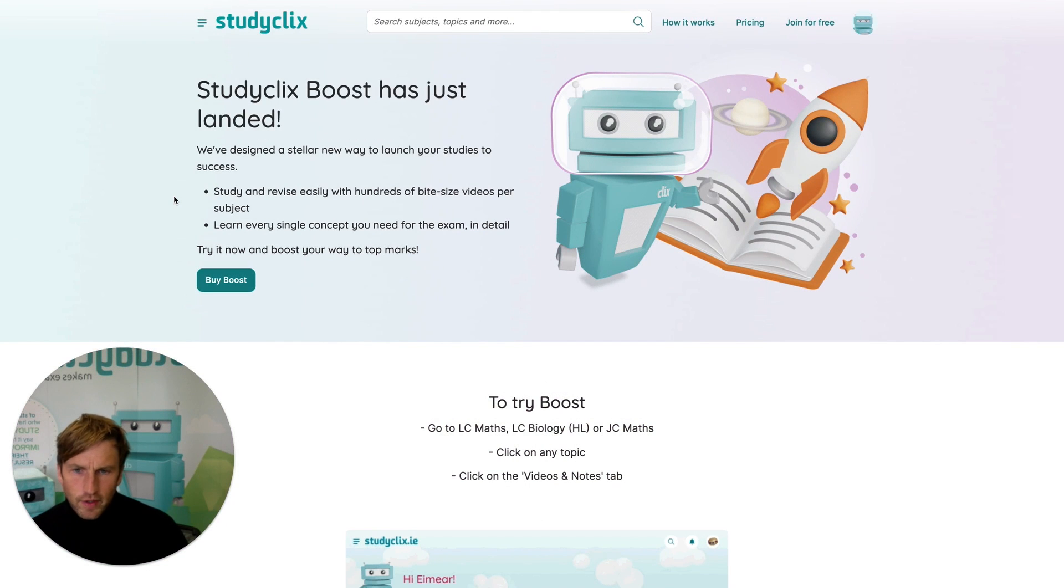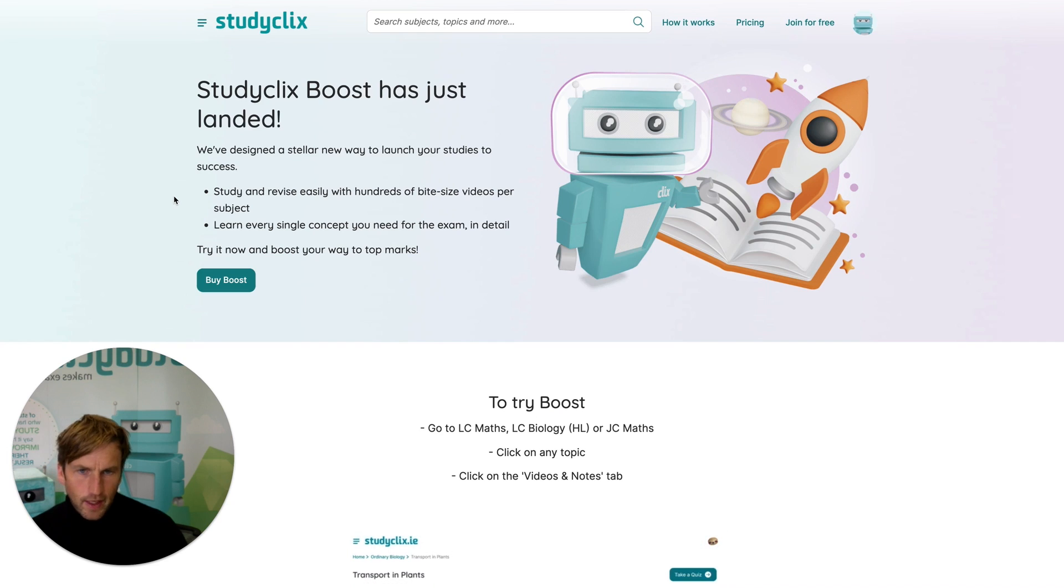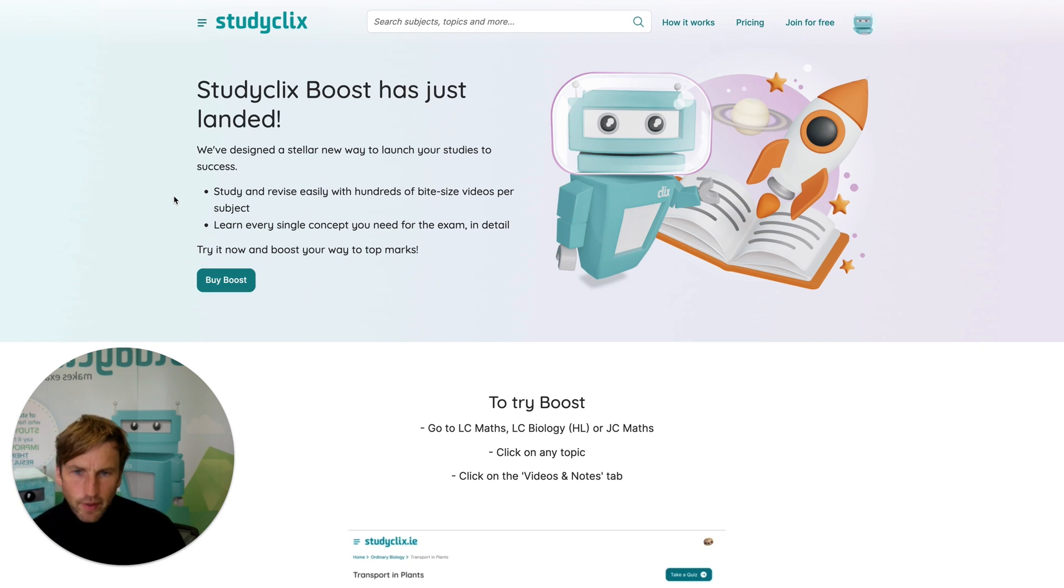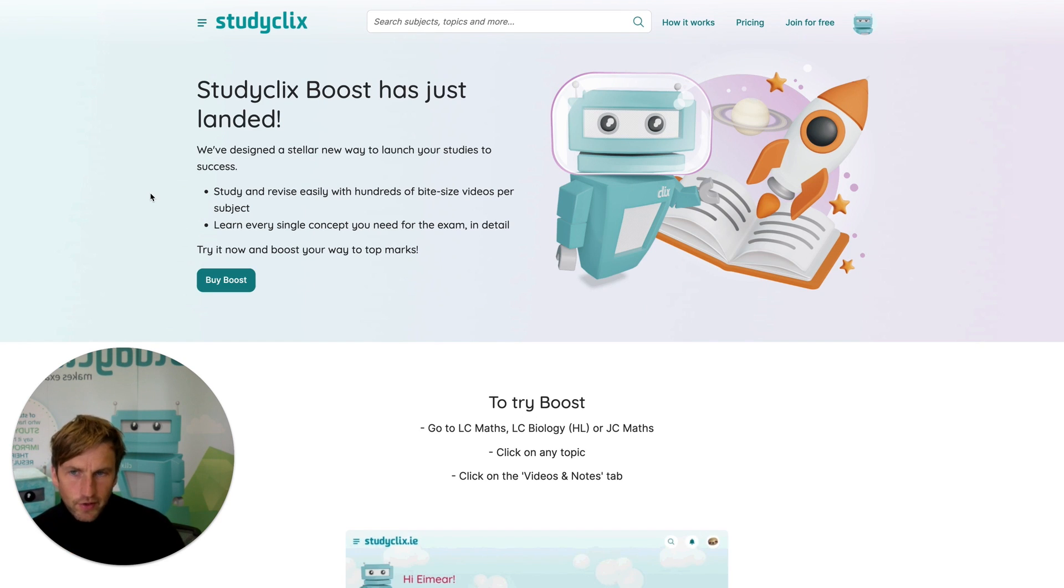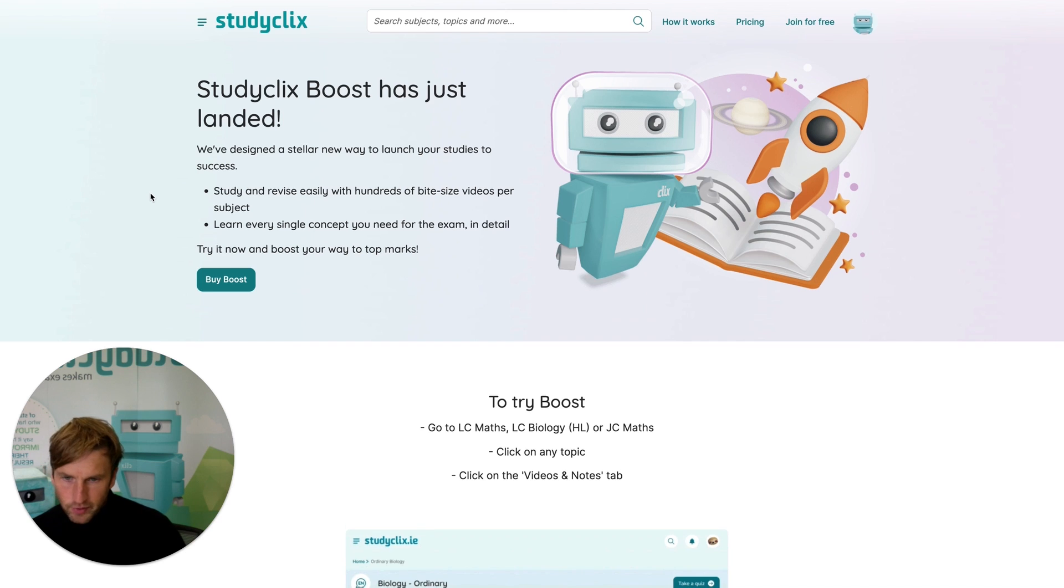Hi there, my name is Luke Saunders. I'm one of the co-founders of StudyClix and I'm also a maths and biology teacher. What I want to do in this quick video is give you an overview of a new StudyClix feature called StudyClix Boost.